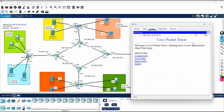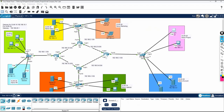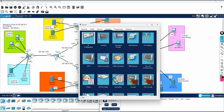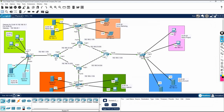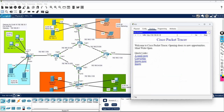Let me check — the address is 192.168.20.12. Yes, it is working. I can ping the server from this branch, which means I can access web services from here. If you want to ping, you can do that as well.